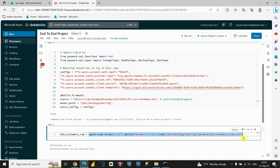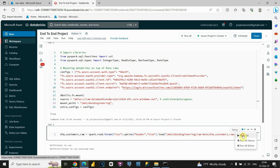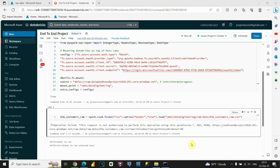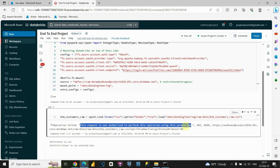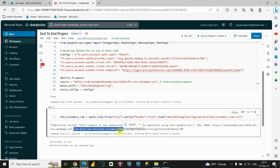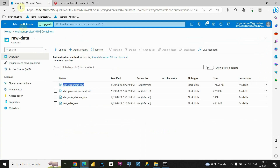Basically, we're storing our DataFrame in that variable. We used spark, then the read method to read our file, provided the format as CSV, kept our headers, and then loaded our data. If I click Run, an error occurs — we're not authorized and don't have permission to access this location. So let's go back to our data lake storage and fix the permissions.